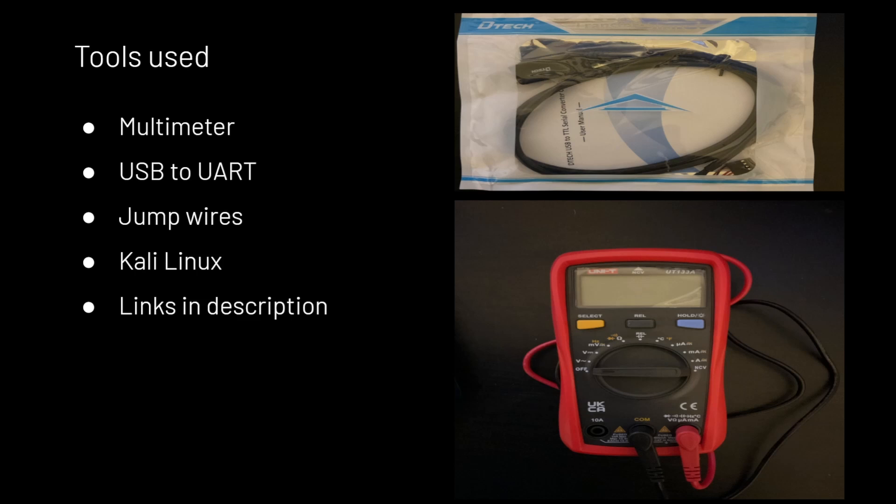And then for software, we're mainly going to use Kali Linux, which will come installed with the software that we need. And the links will be in the description for all hardware used in this video.